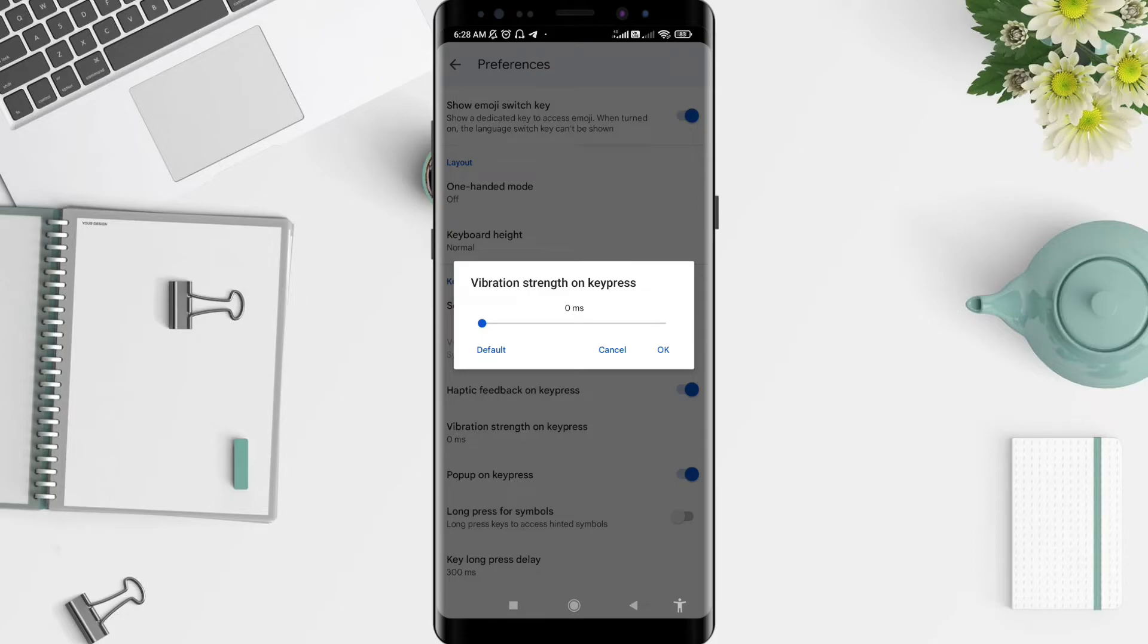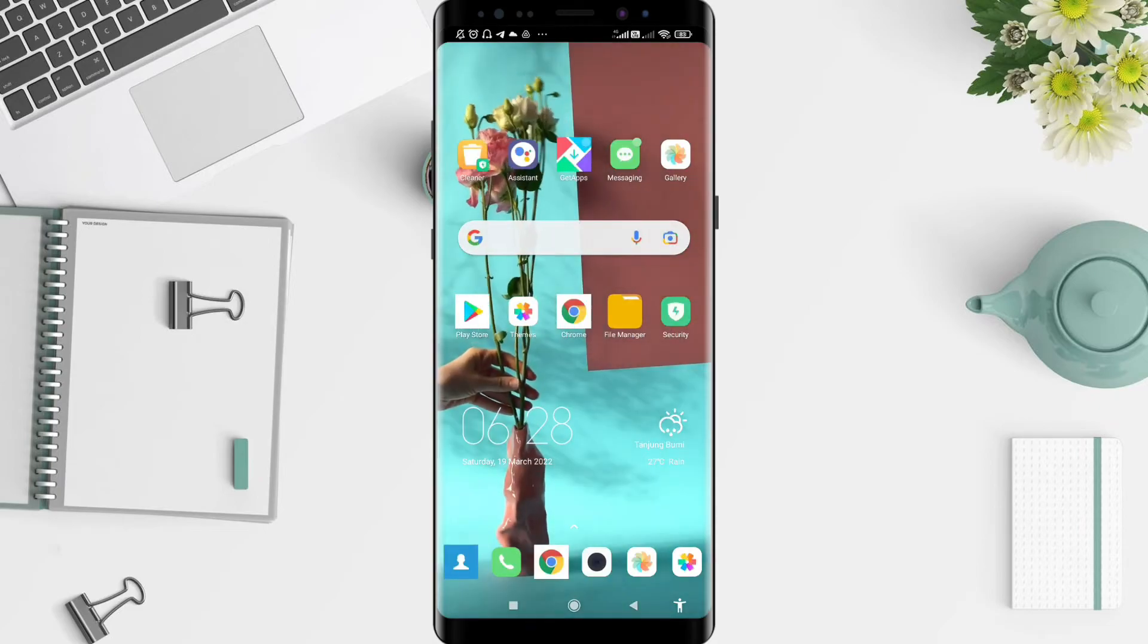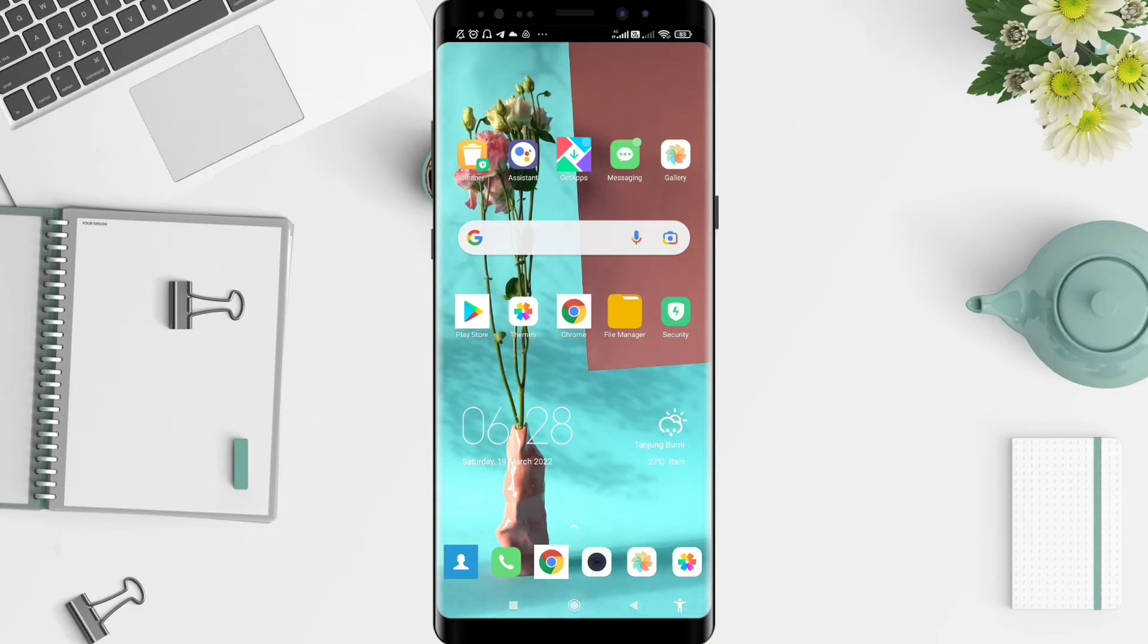Set it to zero milliseconds and after that you can click OK. It's a very simple way to do it. That's how to turn off vibration on Xiaomi keyboard. I hope this video is useful for you. Have a nice day, bye.